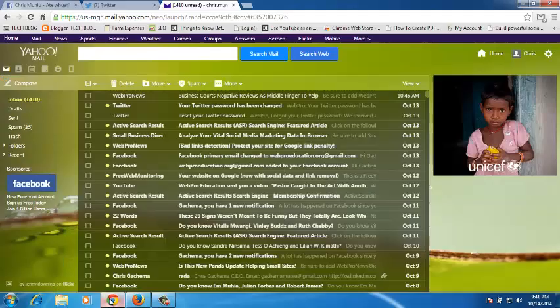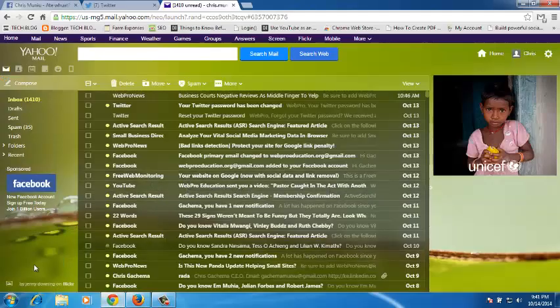Sometimes a Yahoo Mail inbox can get overwhelmed with messages you no longer need or never plan on reading. You can delete these messages in your Yahoo inbox either individually or in bulk.